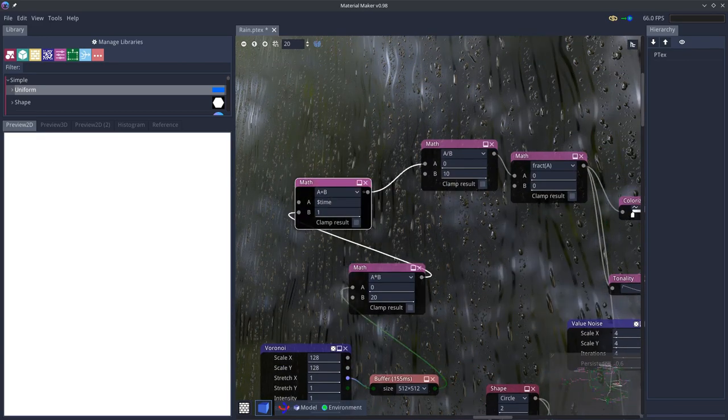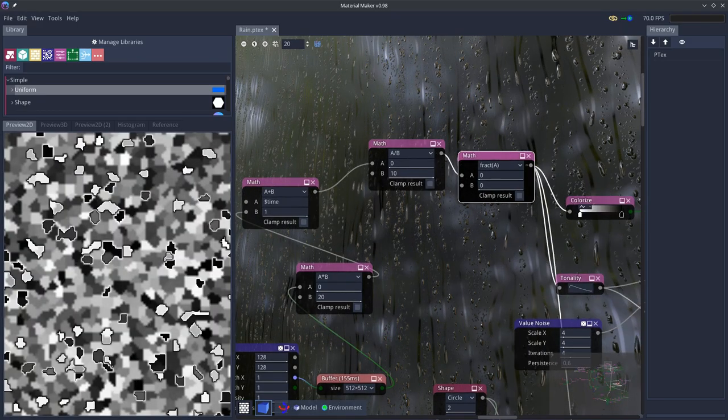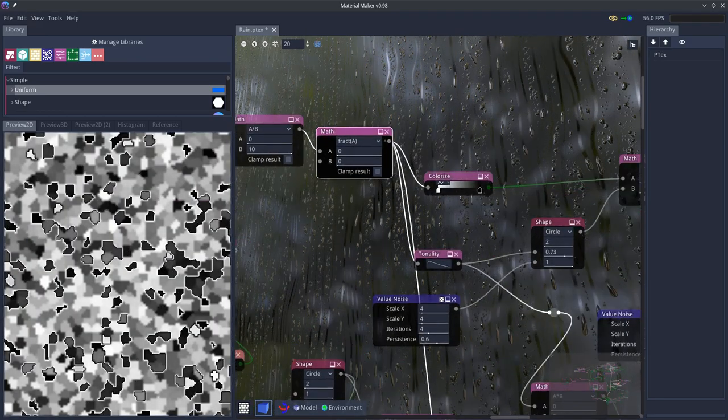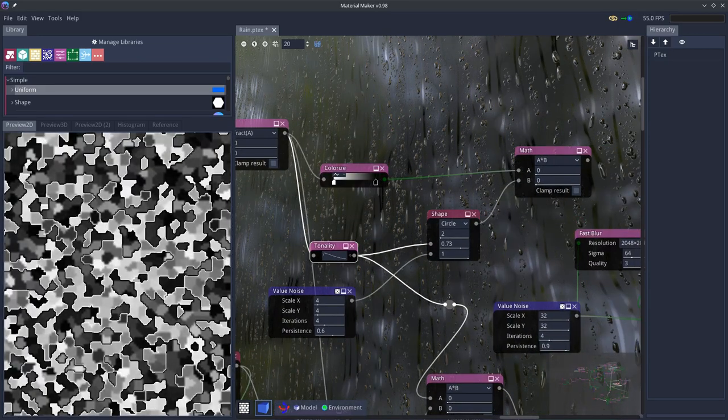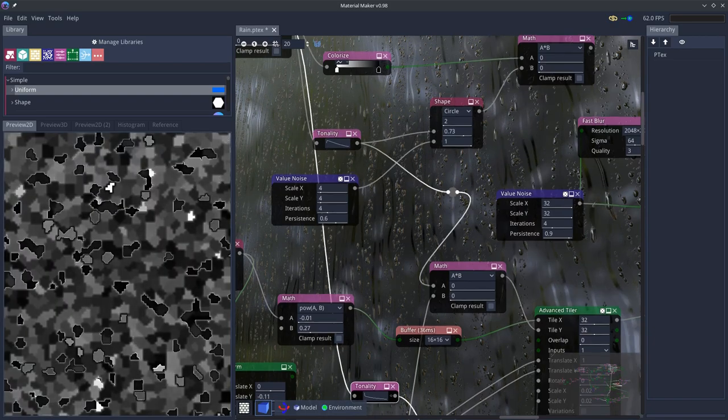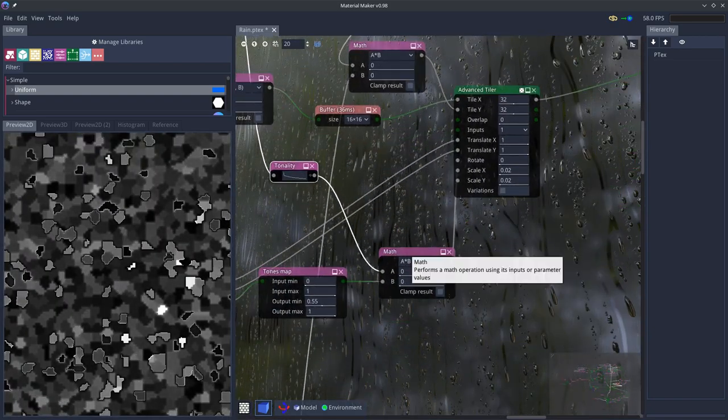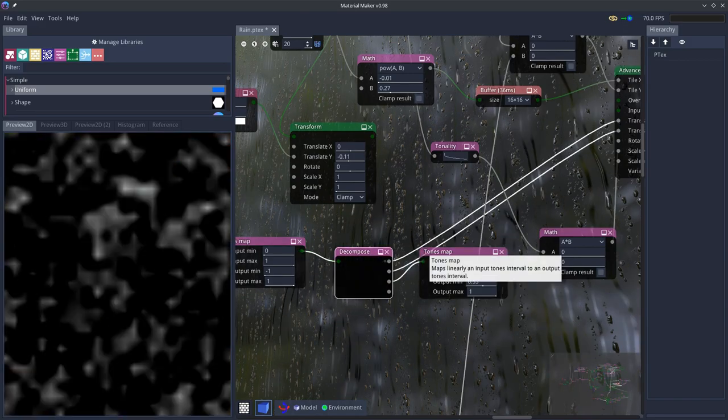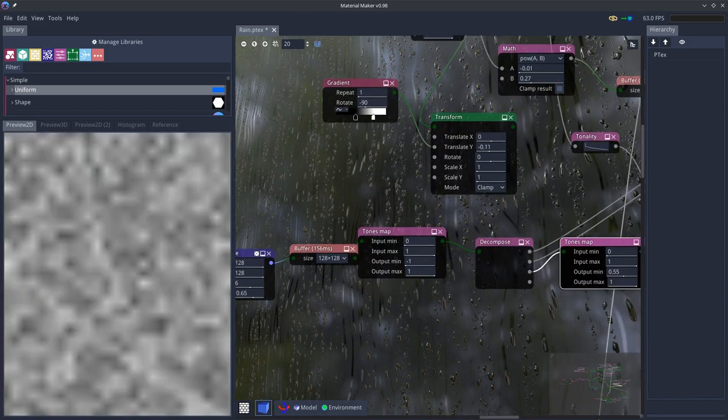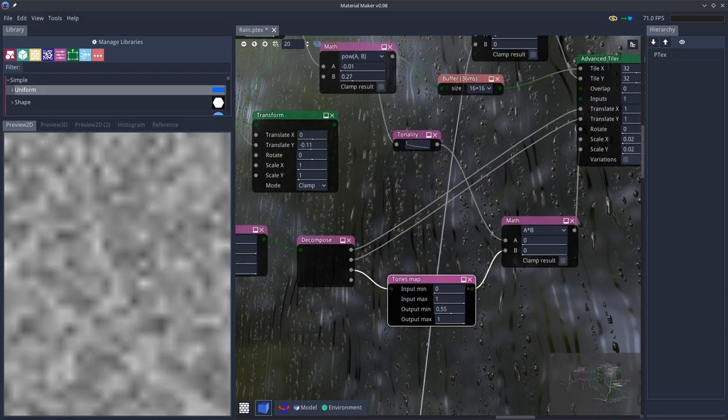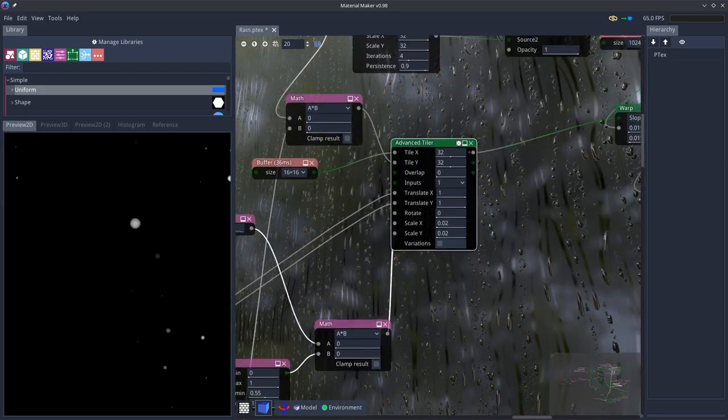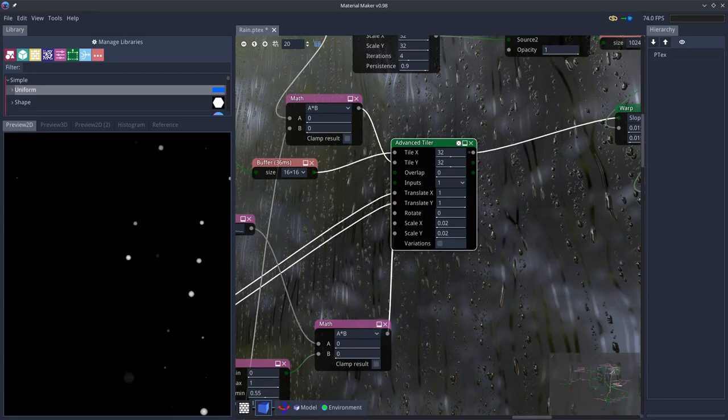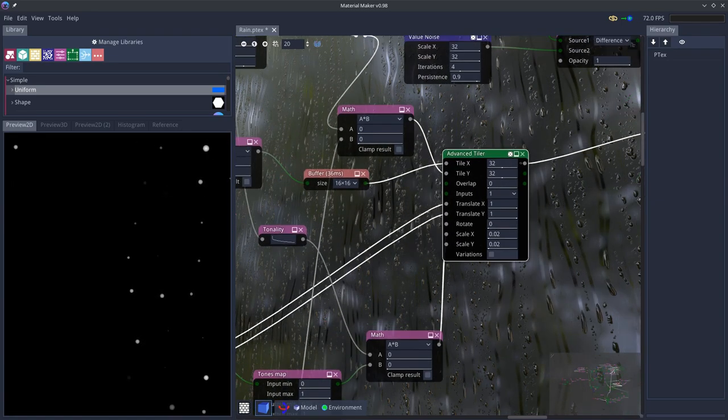We multiply time and cycle it with fract. And here we have a tonality node which applies an animation curve. And we have separating our noise components to RGB for x, y and scale transform. And here is an advanced tiler which is actually spawning and duplicating our dynamic landing droplets.